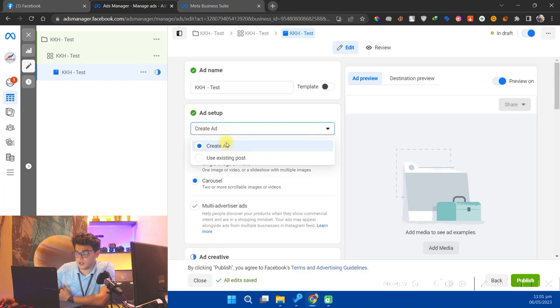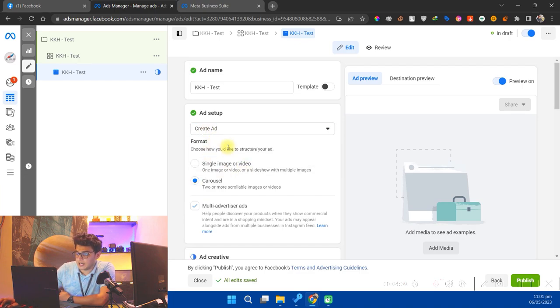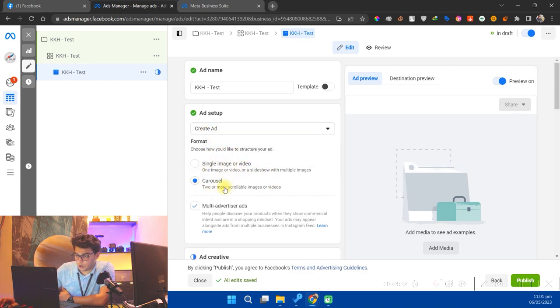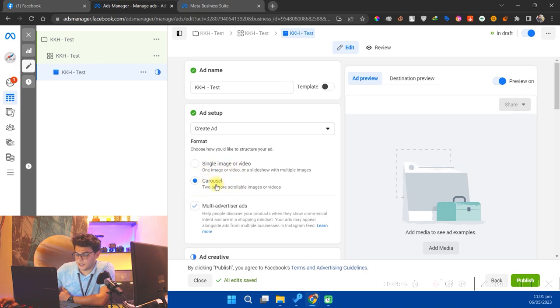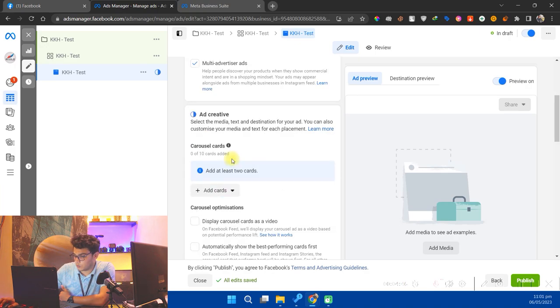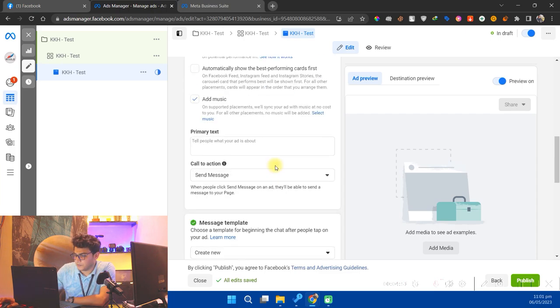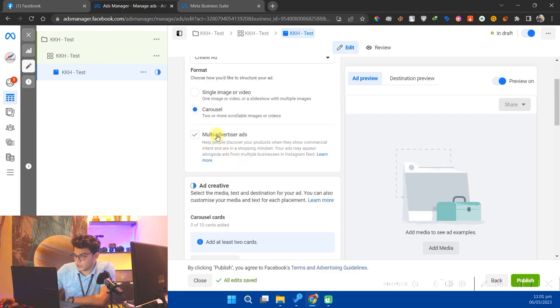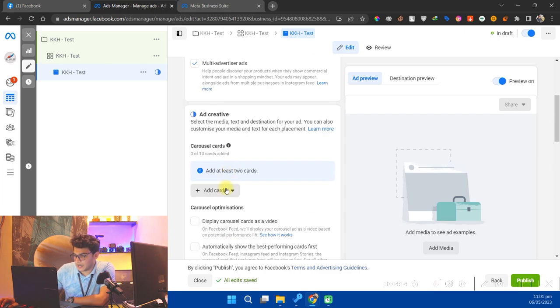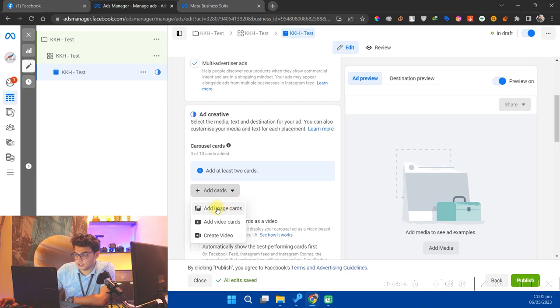In this ad section, just make sure that it is on the create ad button, and in these two options make sure that the carousel is selected. Now go downward a little bit. We don't need to change any other option because it doesn't matter. So just go to click on carousel and click on create cards.